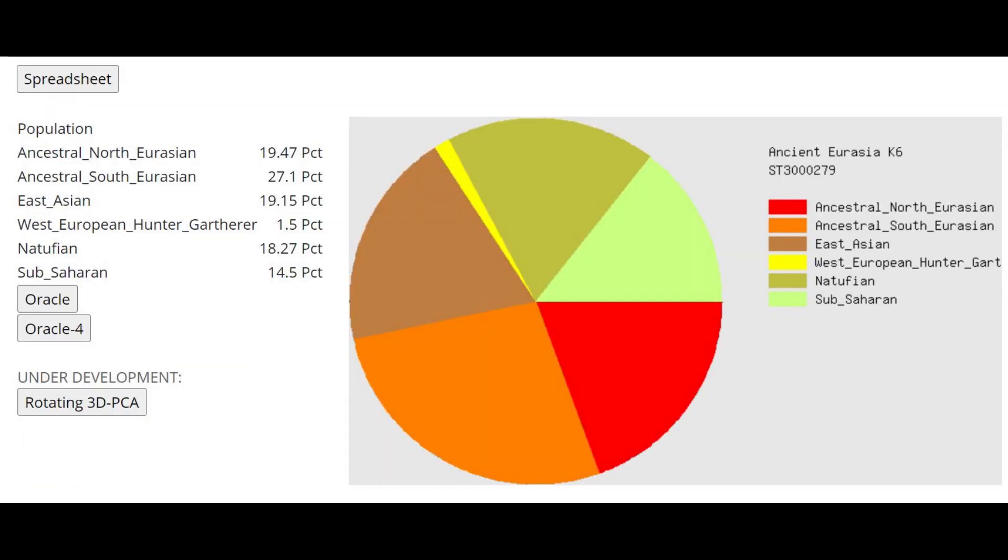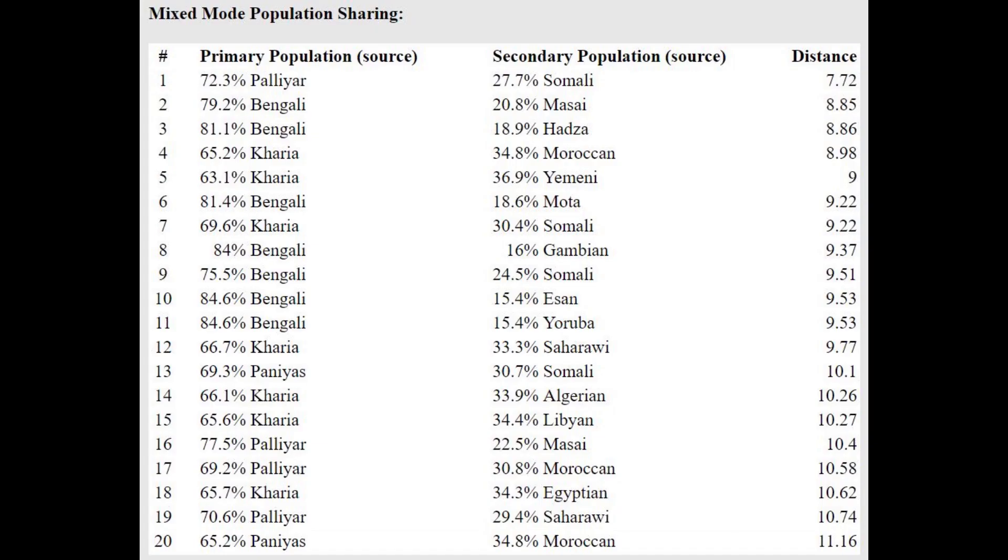This is what she scores with Ancient Eurasia K6. It's kind of all over the place because she lived before the formation of all the major drifts. I think she even lived before the split between West Eurasians and East Eurasians. So what can you expect from this result, right?